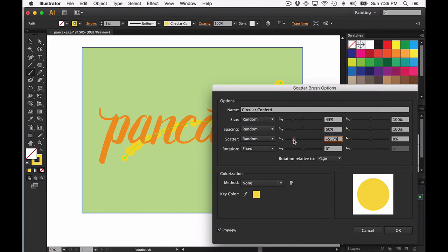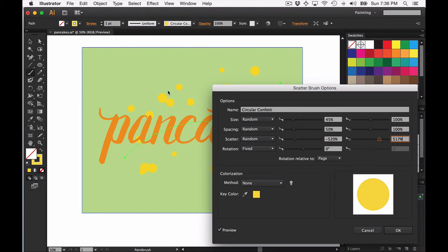You can change this from like negative 500-ish up to positive 500, and you can really see that the objects are pulling away from the original path to get that nice random effect.